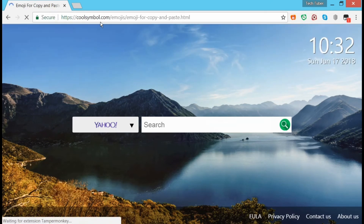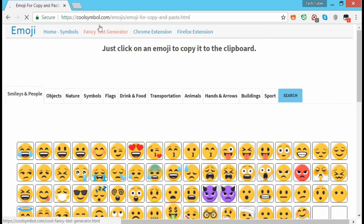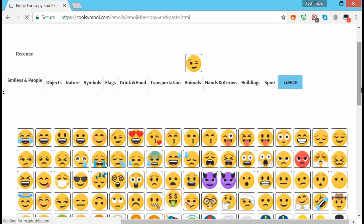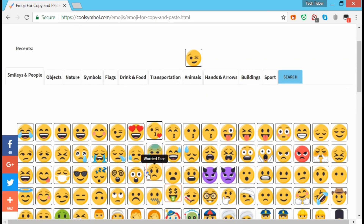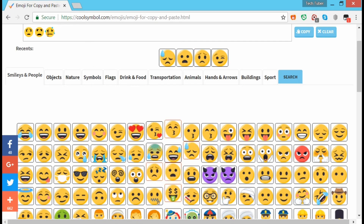Here you can see a lot of emojis are there and you can choose from different categories of emojis or various face emojis on this website. You just have to click on your favorite emoji.